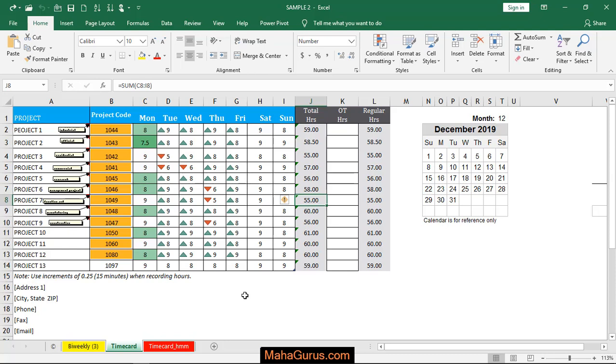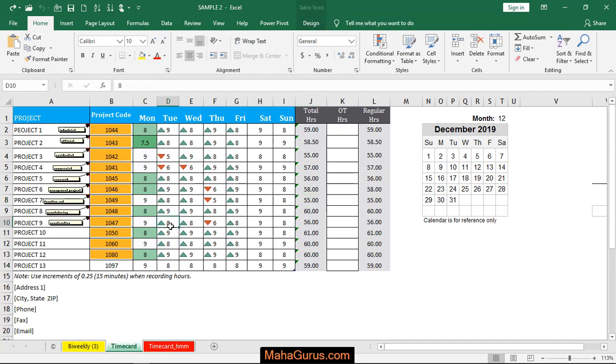Hi guys, welcome back to the YouTube channel. In this tutorial we will learn how we can protect the current sheet in Microsoft Excel. Let's suppose this is the sheet that you are currently working on and you want to protect this one.